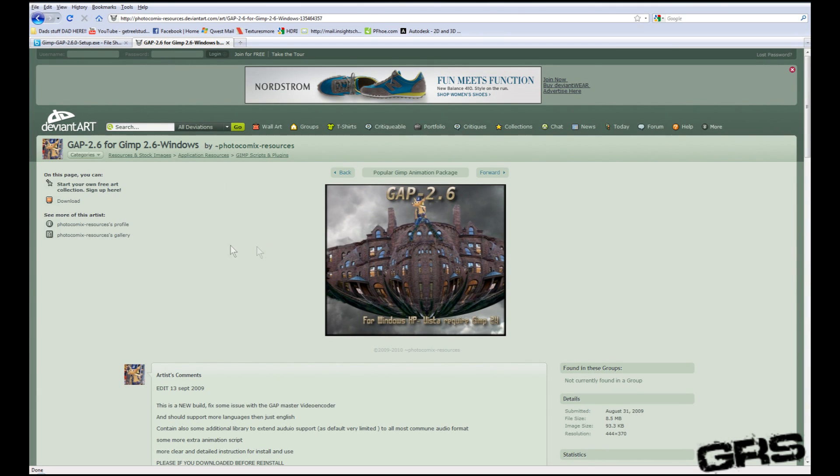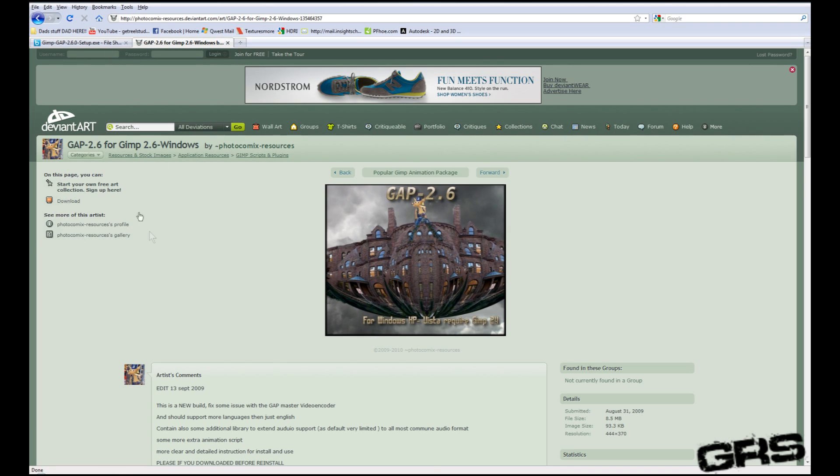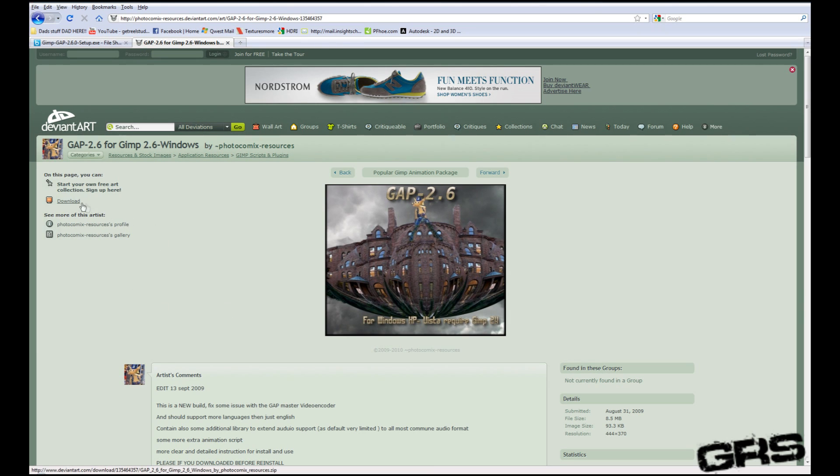So this is the one that actually worked for me, so I'm just going to go ahead and show you how to install these. Alright, so I'm just going to use the DeviantArt, and I'm going to go ahead and go over here and click Download.